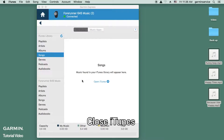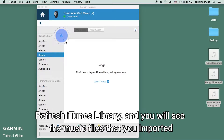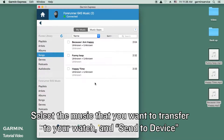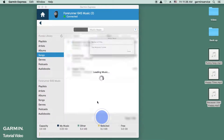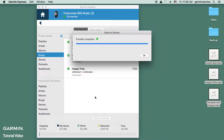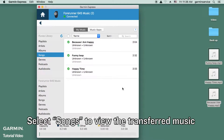Close iTunes, then refresh the iTunes library and you will see the music files that you imported. Select the music that you want to transfer to your watch and send to device. Select songs to view the transferred music.